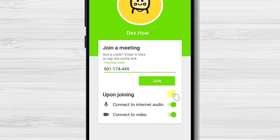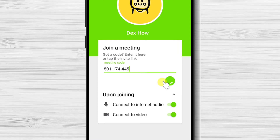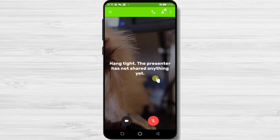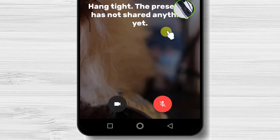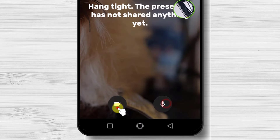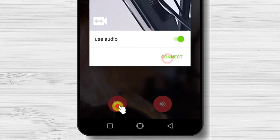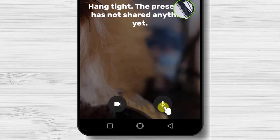After that, you can check the options for joining. You will be able to activate the connection to internet audio and also connect with video. If you do not wish some of these options active, just disable the ones you do not need. Tap on Join. You have connected now to a meeting. You have two options at the bottom — camera and microphone. If the buttons are red, then it means you have not connected the camera or microphone. So just tap on these two buttons to activate or deactivate microphone and camera.